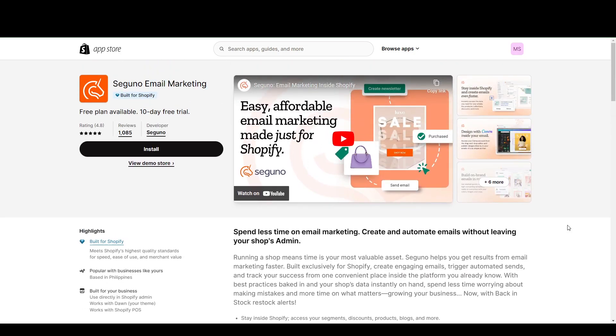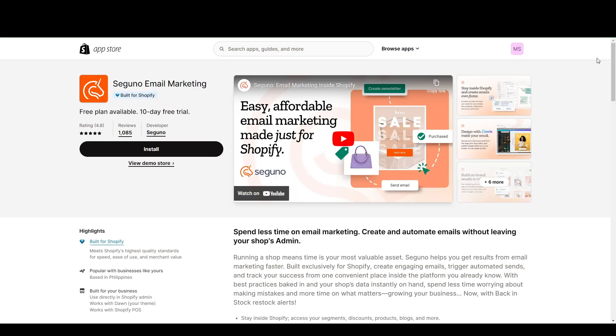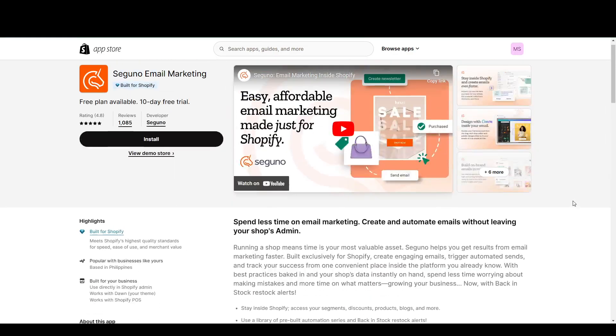But the main selling point of Seguno, I believe, is this one. So if you are a Canva user and you're proficient with Canva, you can incorporate those skills into your email marketing strategies using Seguno. So that's their main selling point, in my opinion.